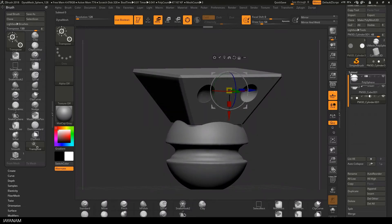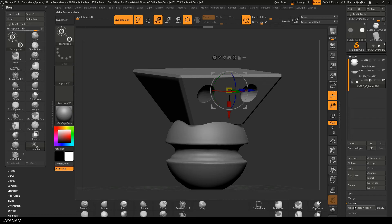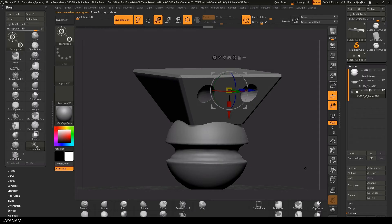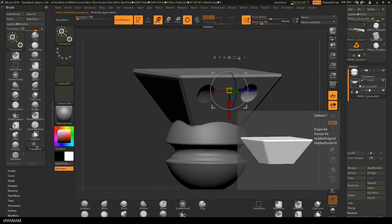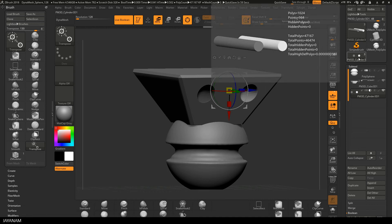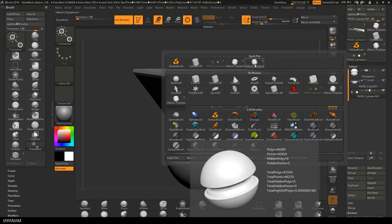To do this you go down here to the boolean and choose make boolean mesh. And after you did this the tool is generated, but you don't see it in your subtool list. So I open the tools and select it. It is this one here.